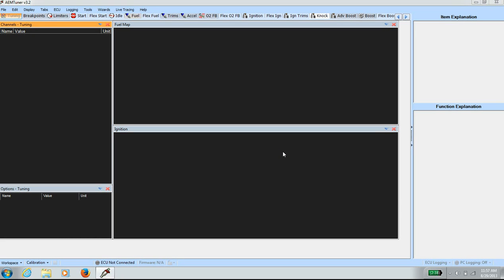In this video, I'll show you how to use AM Tuner logs to display horsepower and torque using the Virtual Dyno software. First, find a flat road surface and accelerate in third gear between 1500 to 2000 RPM all the way to 10,000 RPM using 100% throttle. Once you collect the data log,